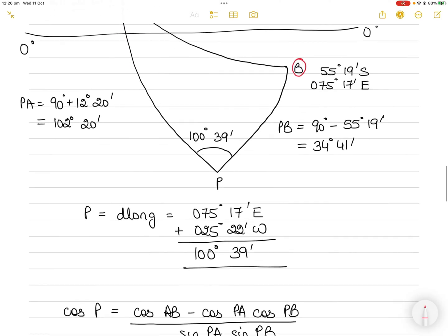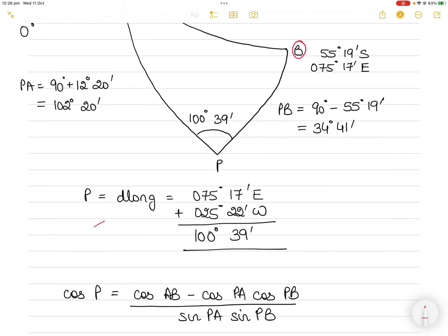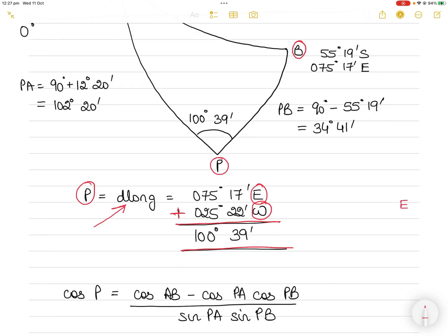Draw the diagram accordingly. To determine this, find the D'Long between the two positions. Since the longitudes are in different hemispheres — one east, one west — with different names, we add them. The D'Long, which is also angle P in the diagram, is 100°39'. Because this is less than 180°, we draw east to the right side and west to the left side.